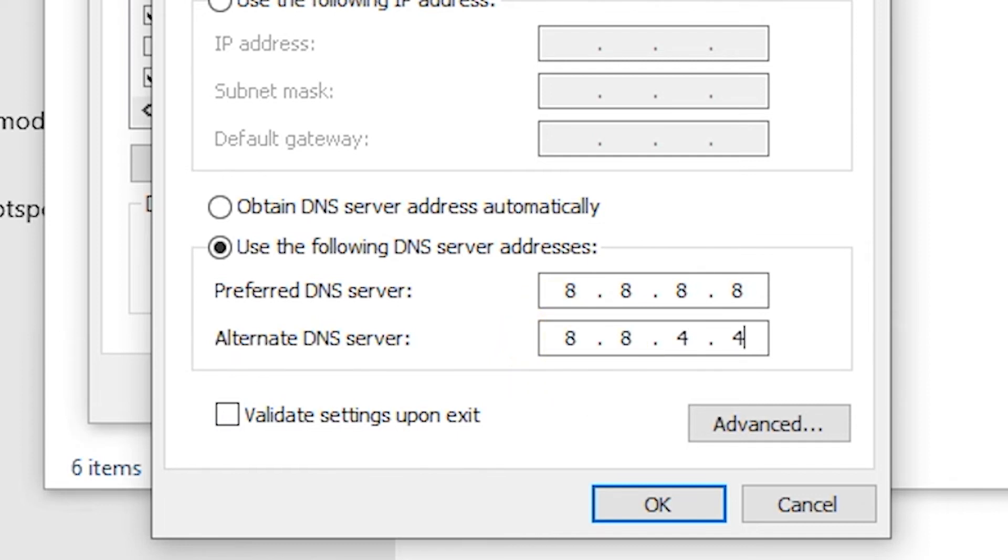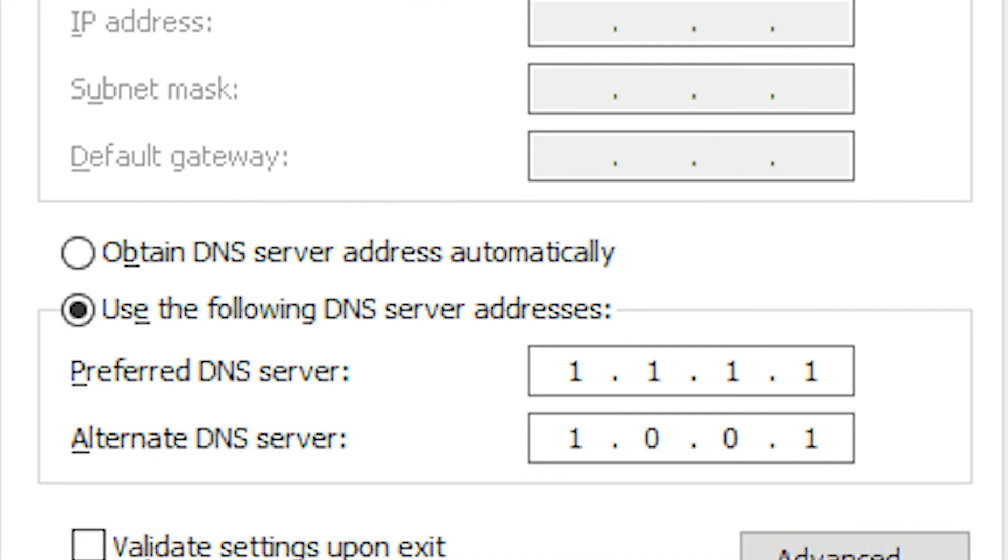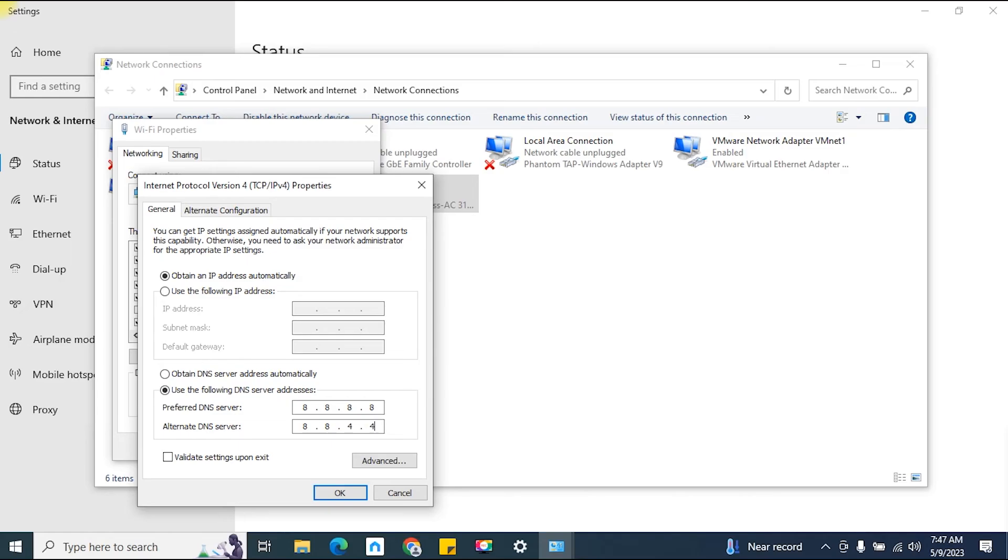Alternatively, you can use Cloudflare DNS by entering 1.1.1.1 as the preferred DNS server and 1.0.0.1 as the alternate DNS server.